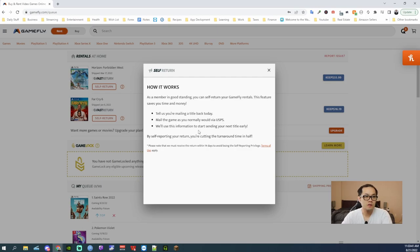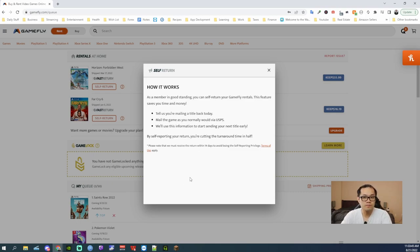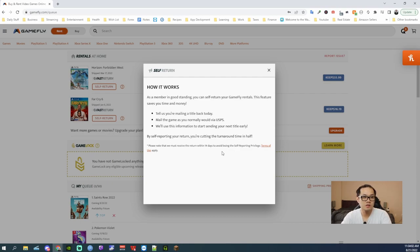And they'll use this information to start sending the next title. So I'm gonna do self-reporting. If you don't return it within 14 days, you will lose your self-reporting privileges.